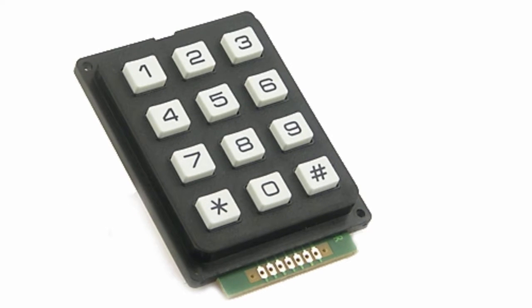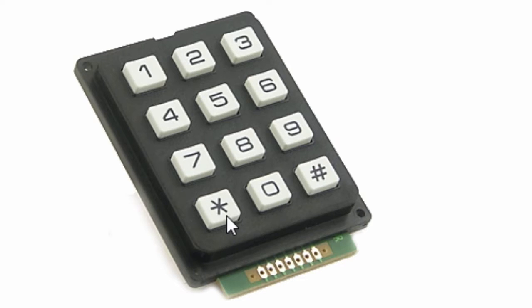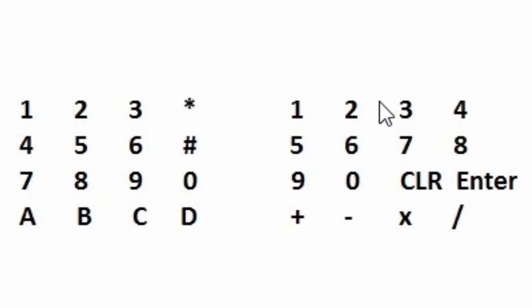The value of each key could be mapped according to one specific project application. For example, in this figure, the value of each key represents numerical values from 0 to 9, the star key and the hash key. Any representation could be used depending on your specific application.